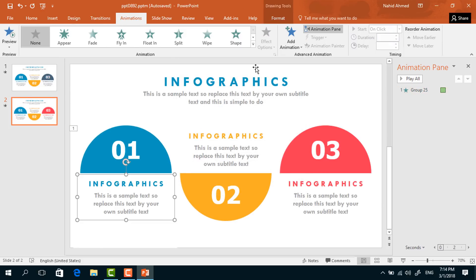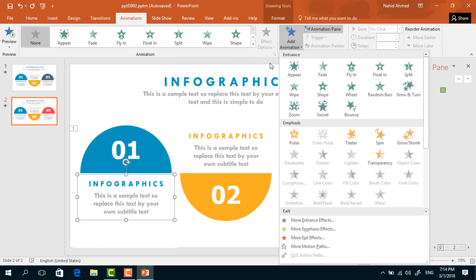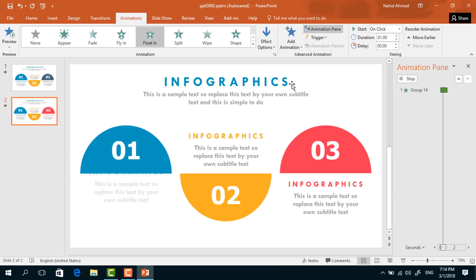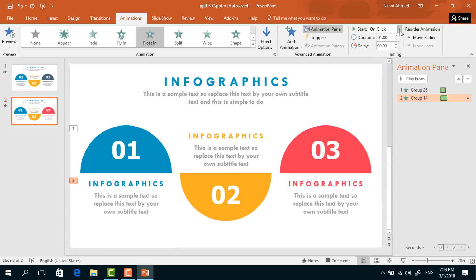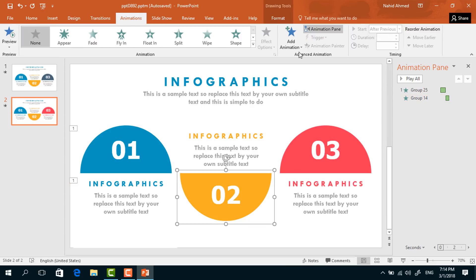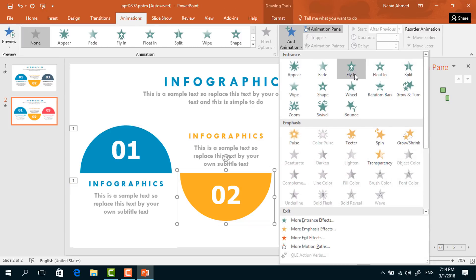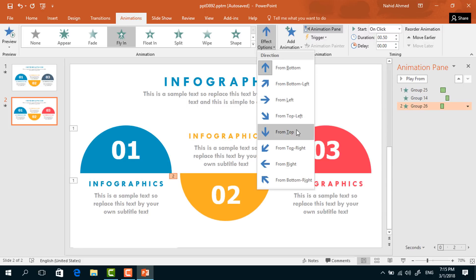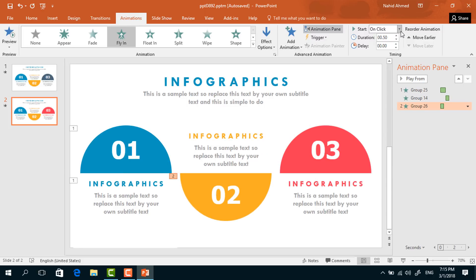Select the group of text boxes. From Add Animation, select Float In. From Effect Options, select Fly Down. Set start to After Previous and duration to 0.50 seconds. Then select the second group of elements. From Add Animation, select Fly In, and from Effect Options select From Top. Set start to After Previous and duration to 0.75 seconds.